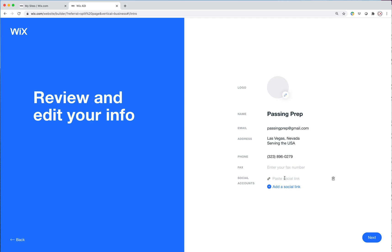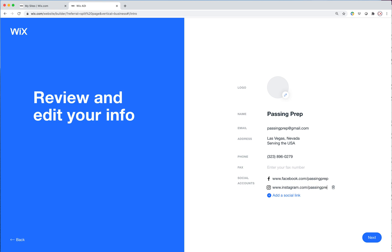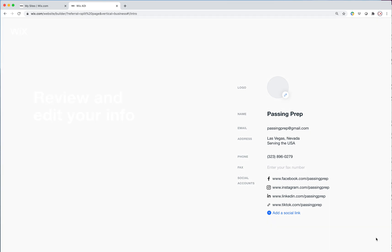For social accounts, I'm just kind of making these things up as I go. So the Facebook link would be dot com slash passing prep. And we'll want Instagram too. Let's go to next.